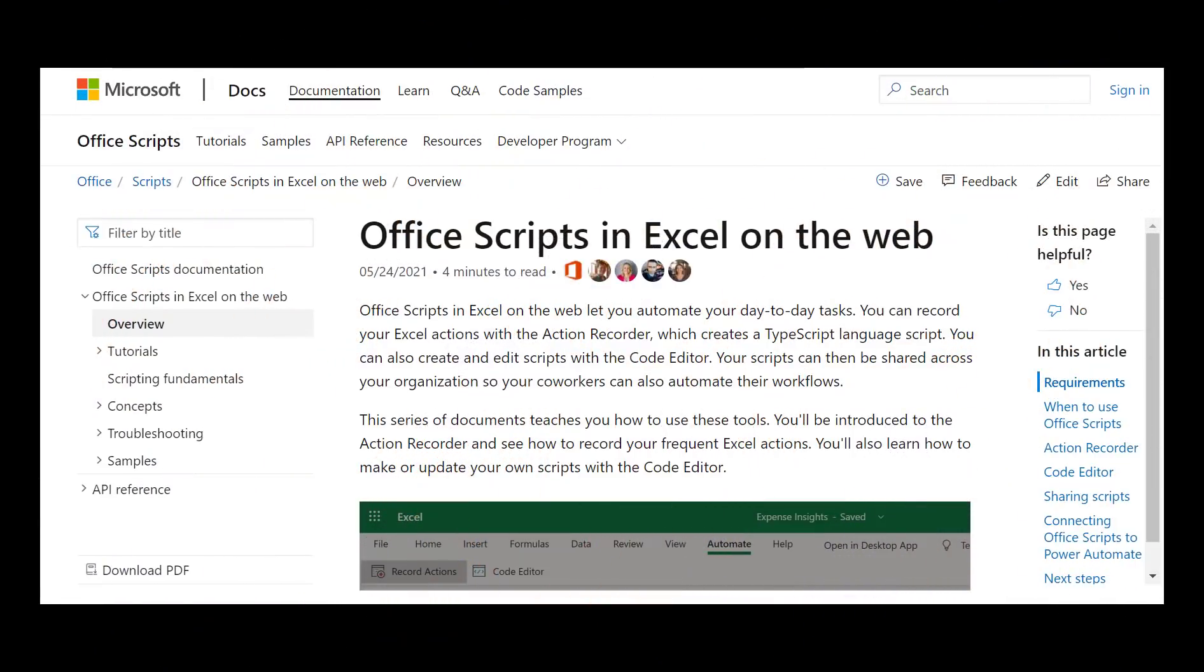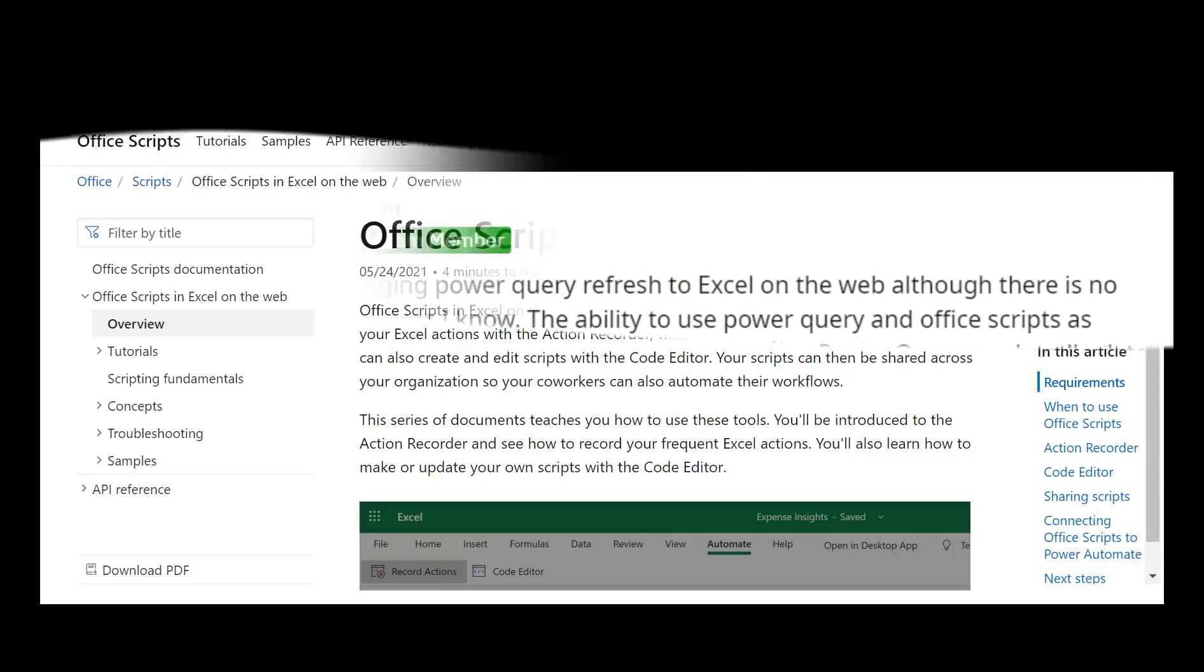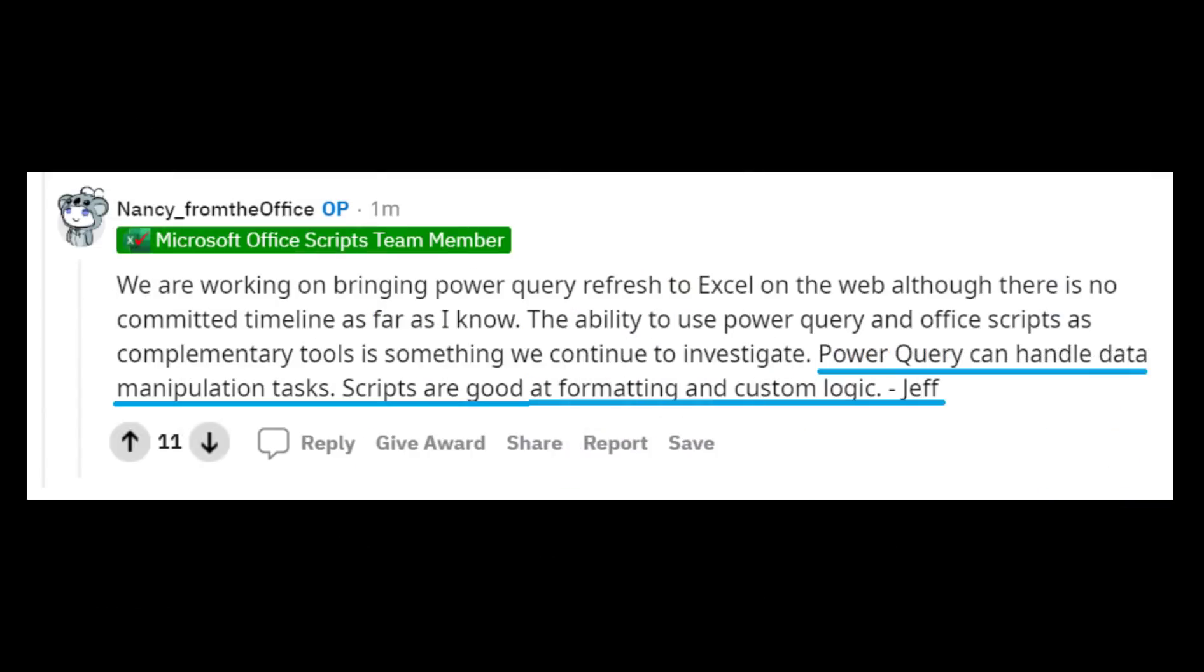So how does Microsoft see OfficeScripts? Well, in the OfficeScripts June Q&A, one user asked about Power Query with OfficeScripts. The reply provided a nice summary of what both are for. Power Query can handle data manipulation tasks, scripts are good at formatting, and custom logic.